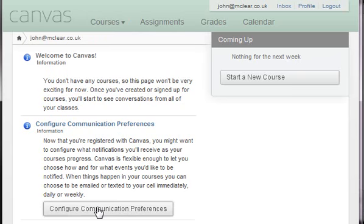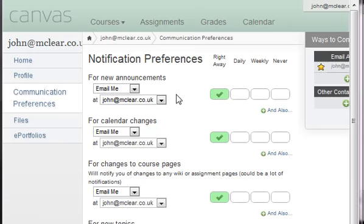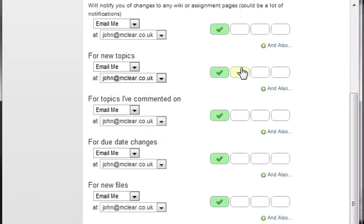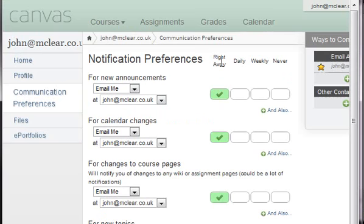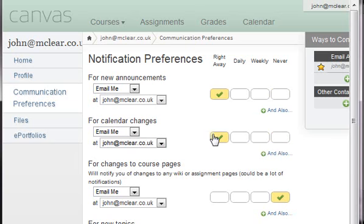We're going to go ahead and configure the communication preferences. We're doing this in a really small window so if things start to look a bit crazy, apologies. Notification preferences appear to be for announcements, calendar changes. We can go ahead and change where we want them - right away or never. It's a nice, easy, simple-to-use UI.